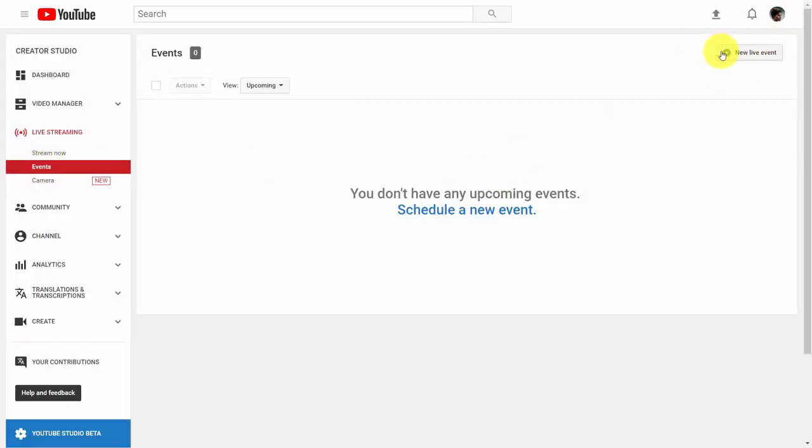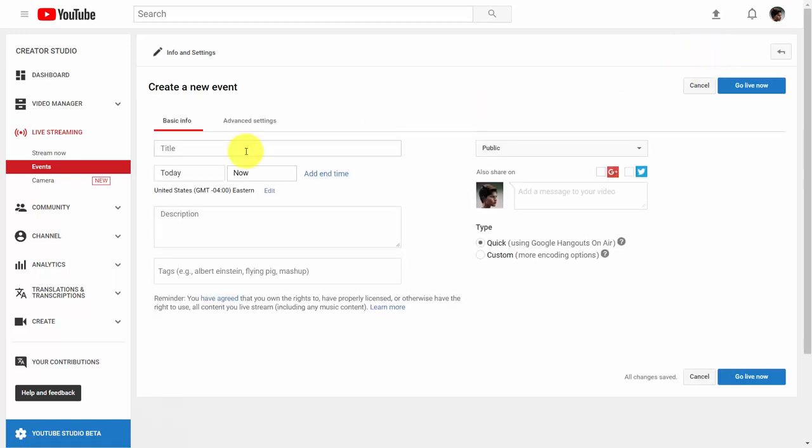Then click New Live Event and give that live event a title. Note that when you record this live broadcast, it will appear as a video after the fact. So you'll create the video and it will end up on your channel — you want to keyword optimize the title, description, and tags in the very same way you would if it were a recorded video.